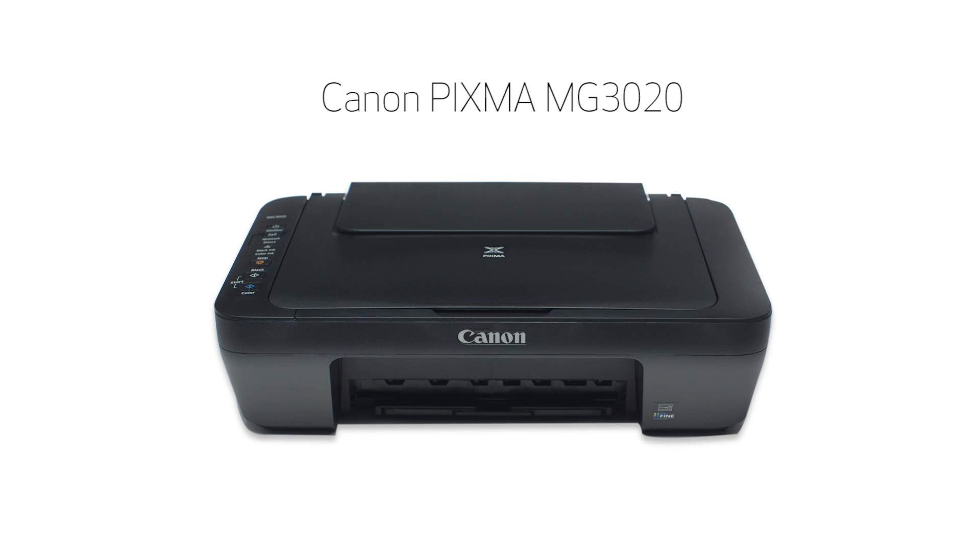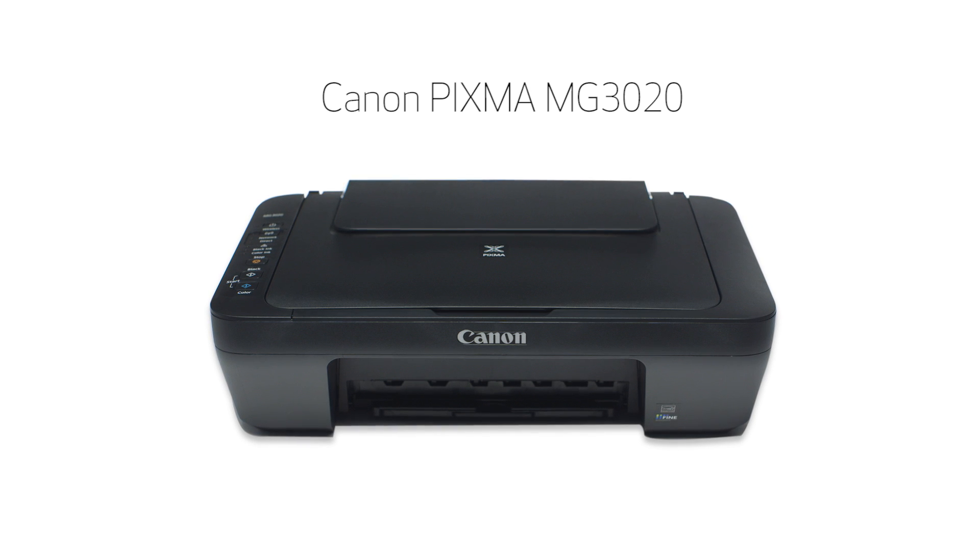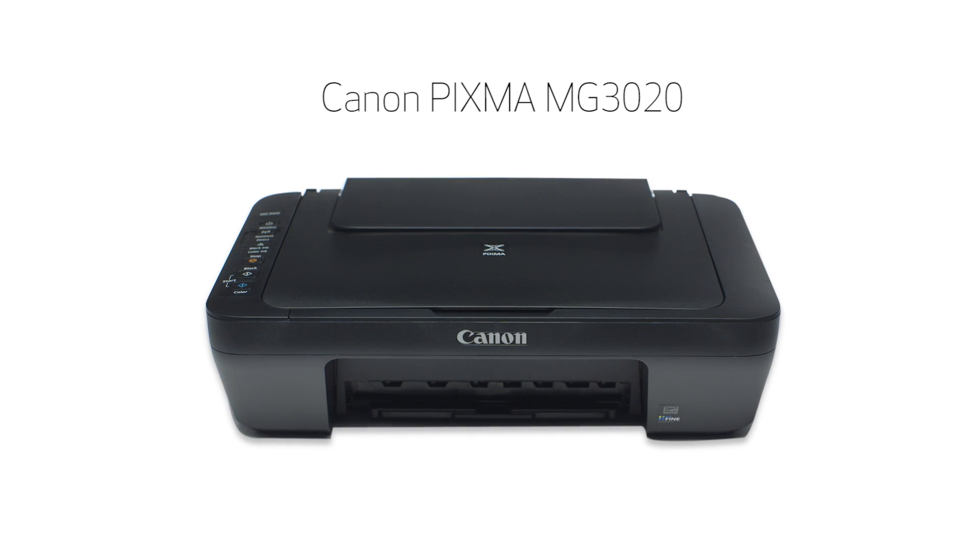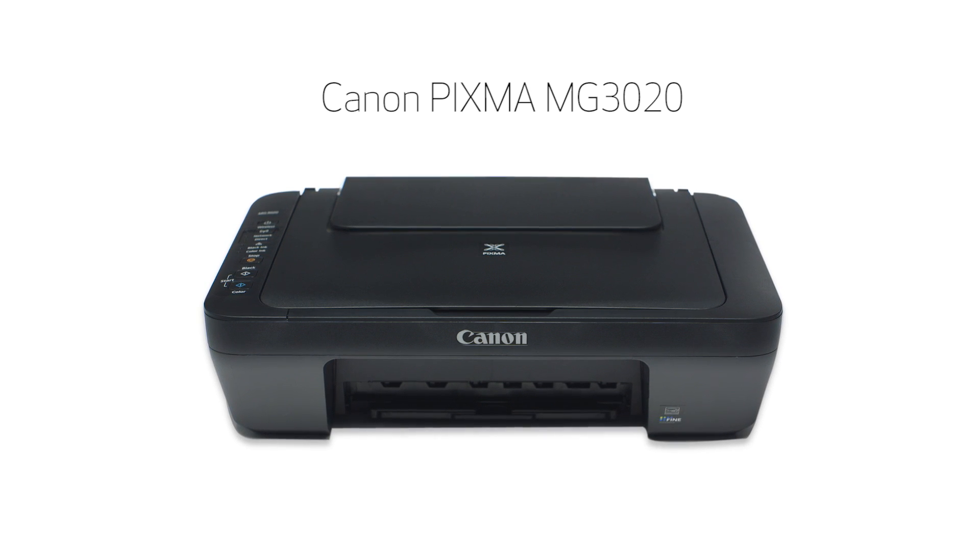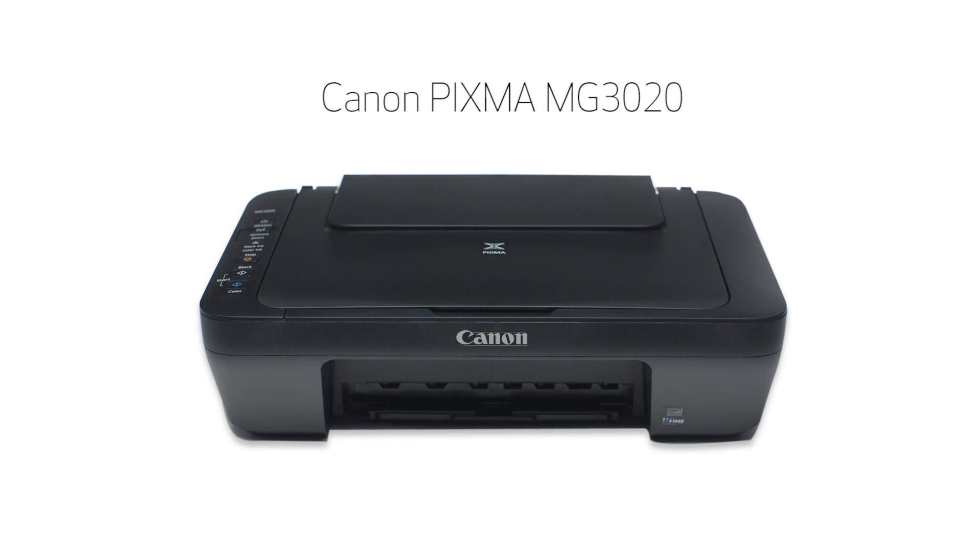Congratulations! This completes the easy wireless connect of your Canon PIXMA printer to a Windows computer. Now you are ready to print or scan.